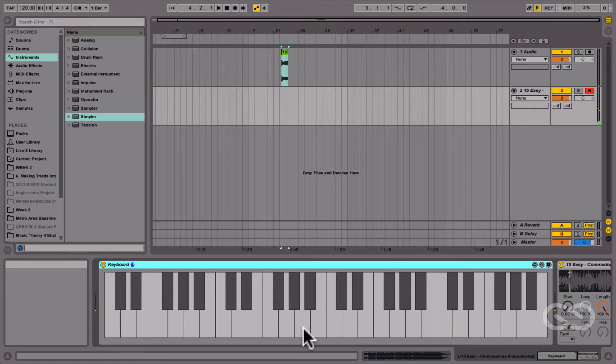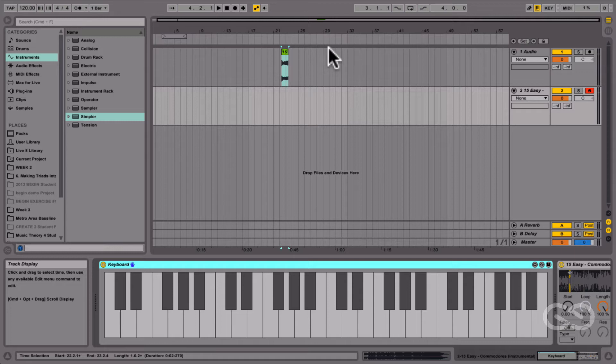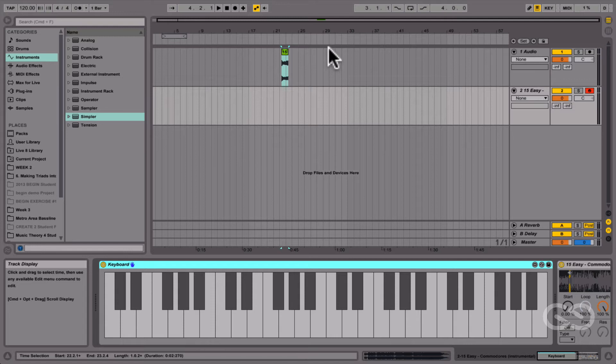So the reason that this chord planing style of progression works is that instead of all the chords being in the same key as we'd usually want them to be, all of these chords actually have the same exact shape. So we're kind of breaking the rules of harmony, but it's still sounding acceptable to our ears.